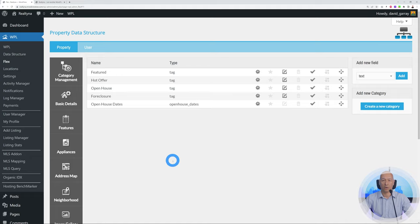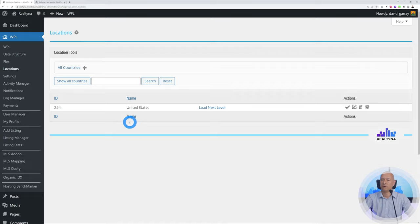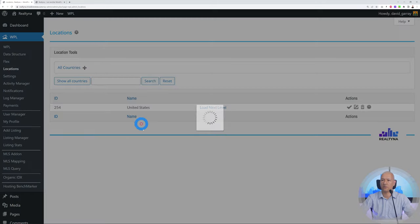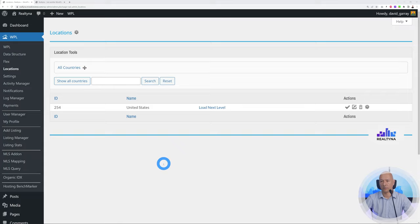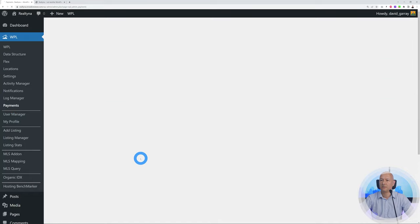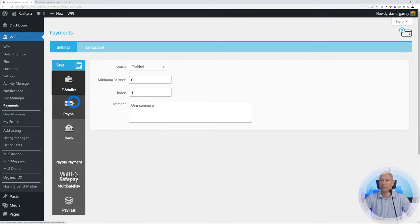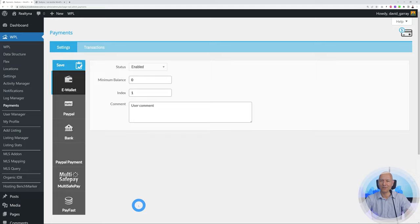Under Location, at the moment only United States is loaded, but you can add another country — Mexico or Canada — by clicking Add, typing the name and abbreviation, and clicking Save. You'll then be ready to import properties from that country. Last but not least, there are payment options: e-wallet, PayPal, bank, PayPal payment, Multisafe, and Payfast. This is a well-rounded, fully comprehensive solution that is guaranteed to earn you a lot of money.